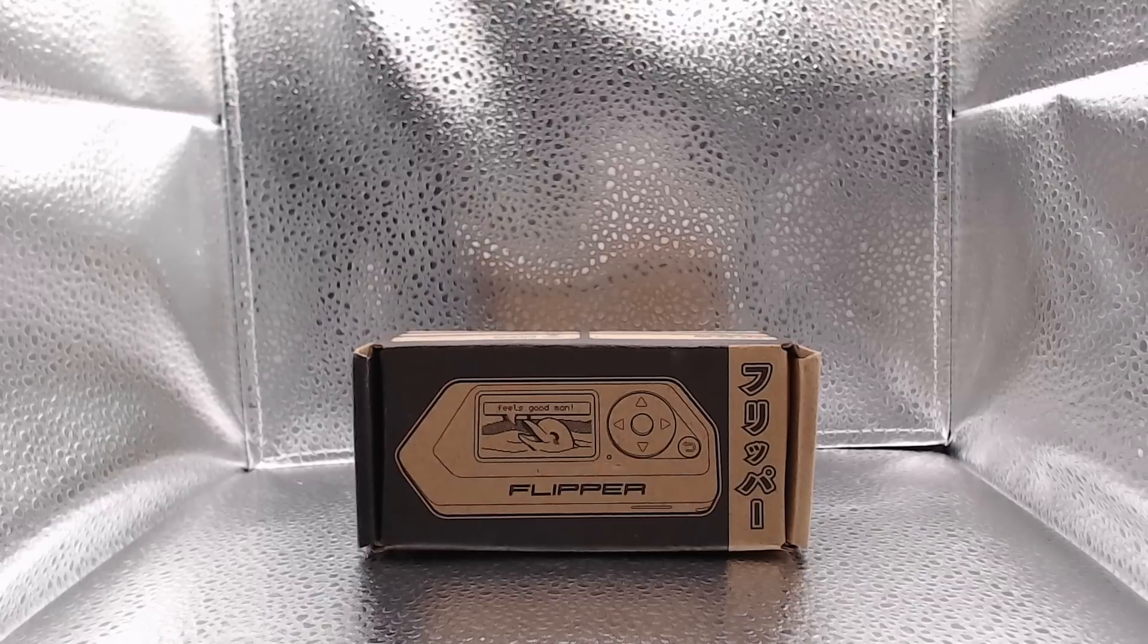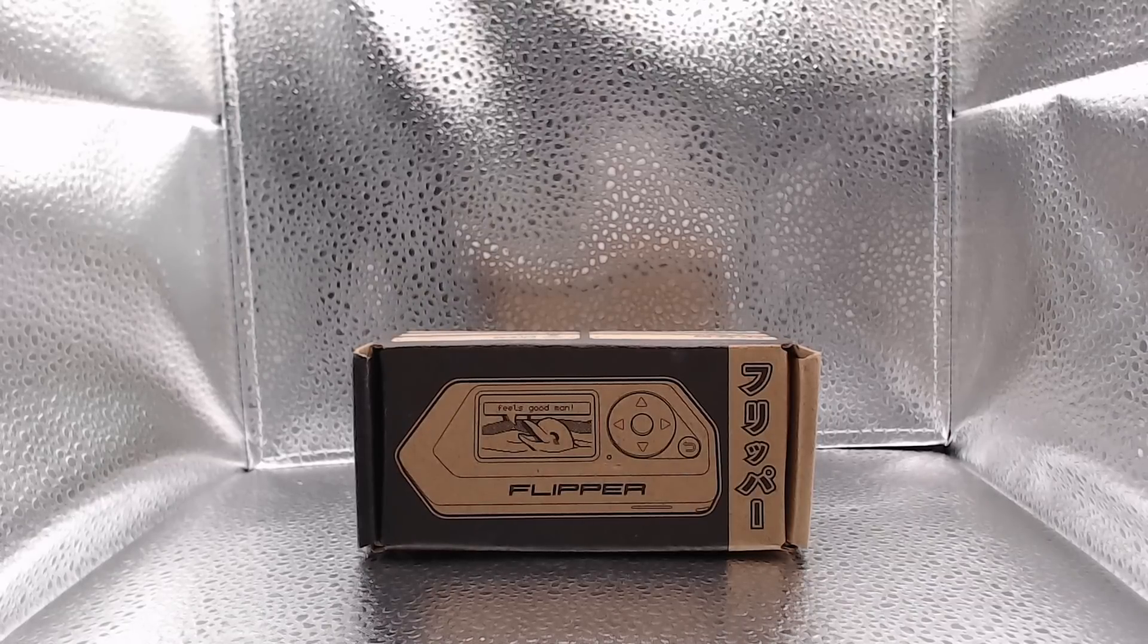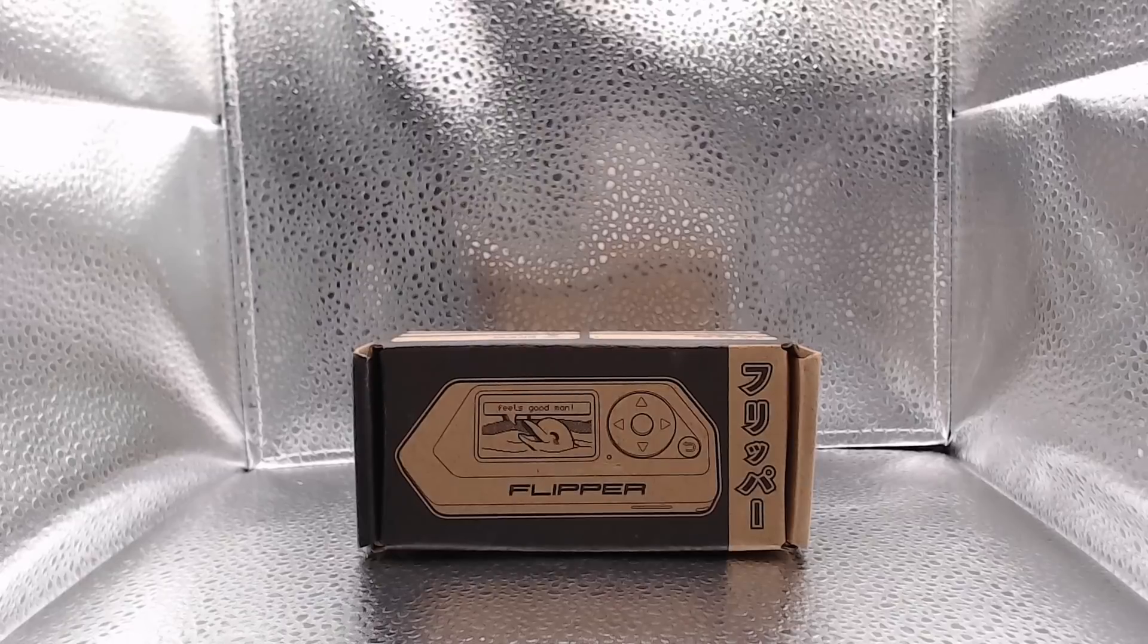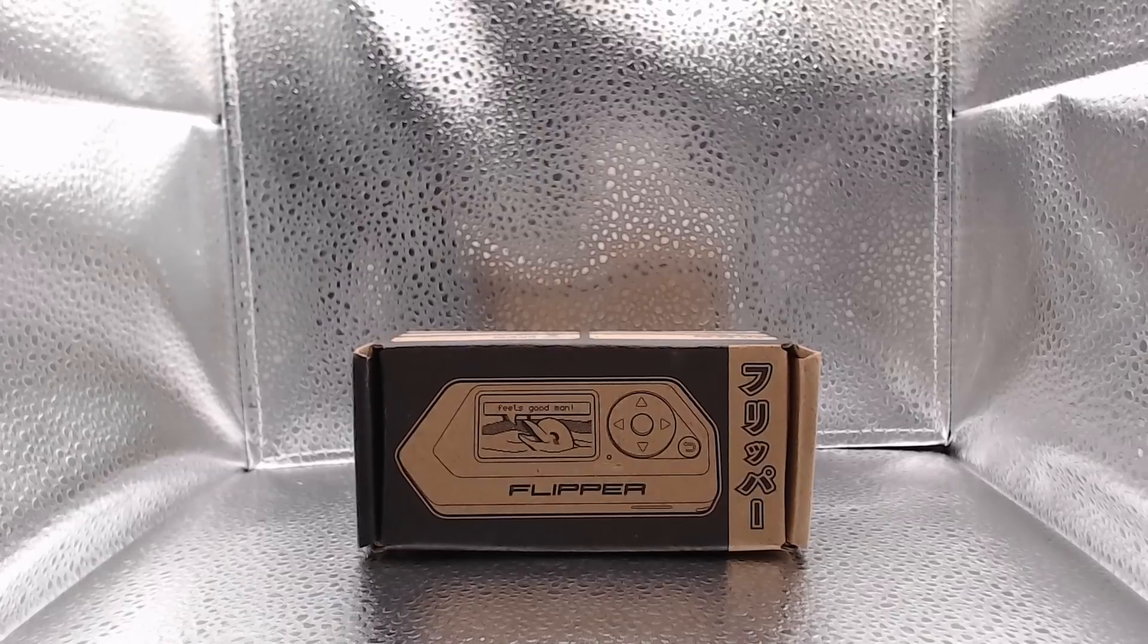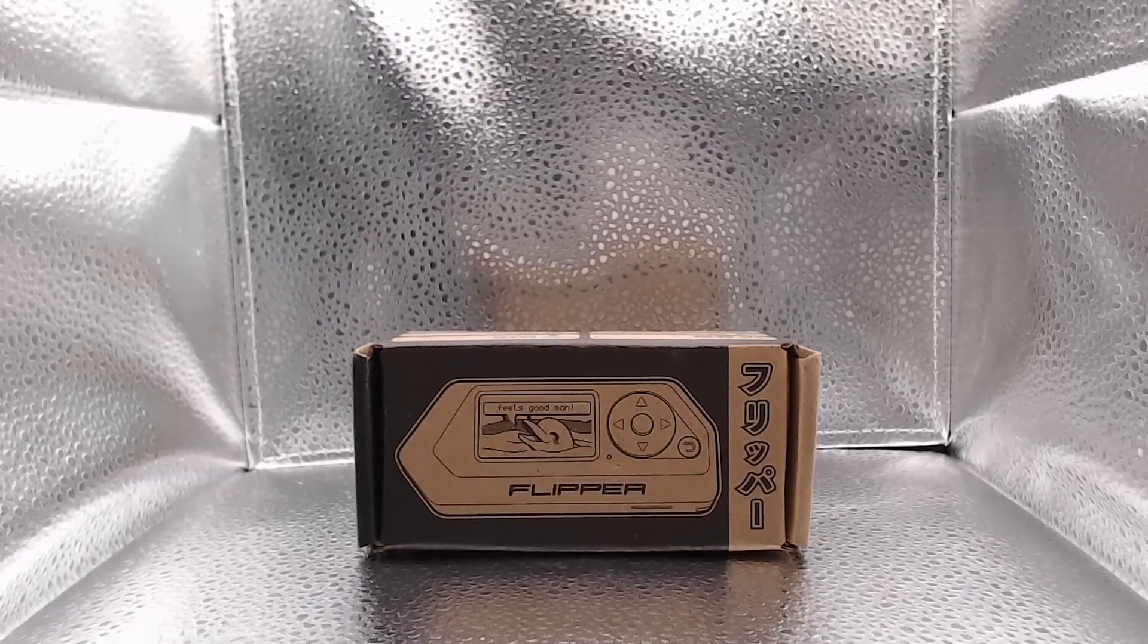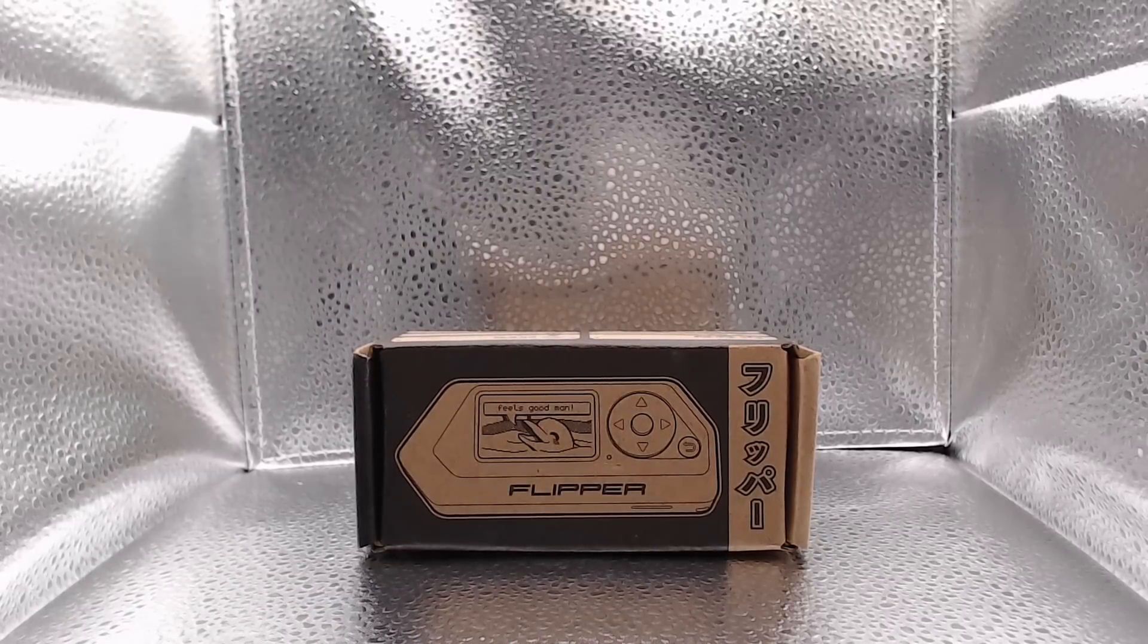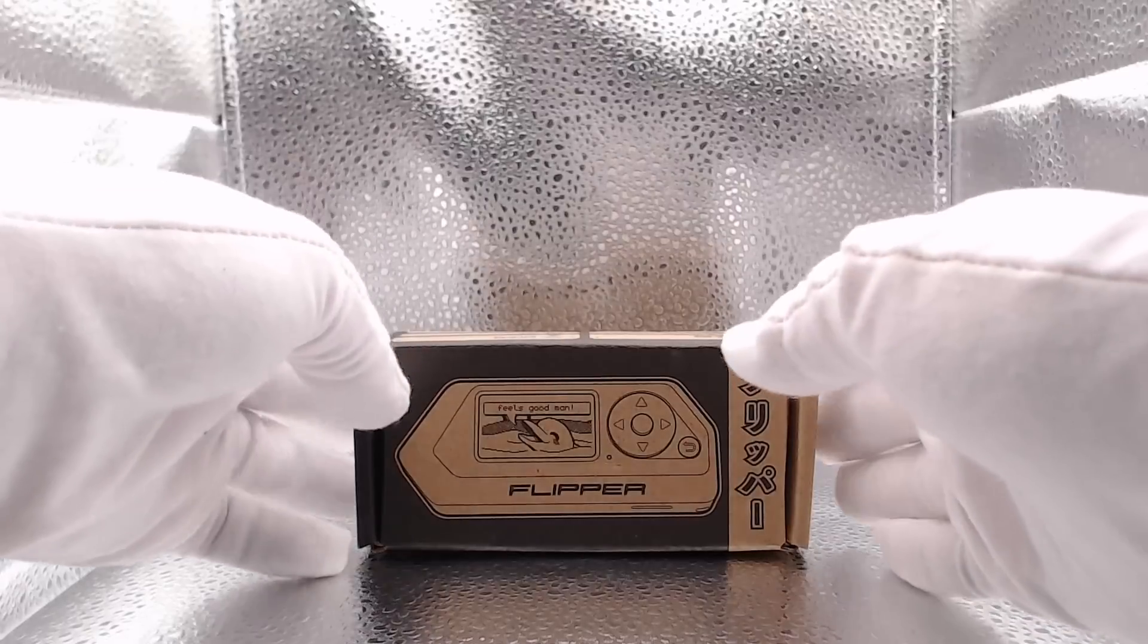This one here is the black model as I toyed around with the white one for a couple weeks now and was testing things out and seeing how it works. We'll do an unboxing on the black one, so let's get started.